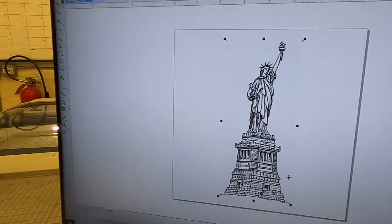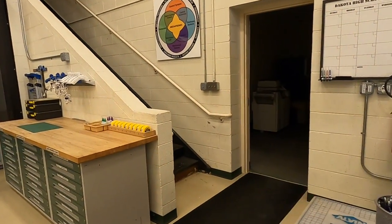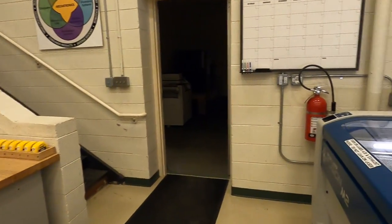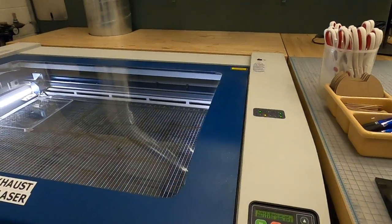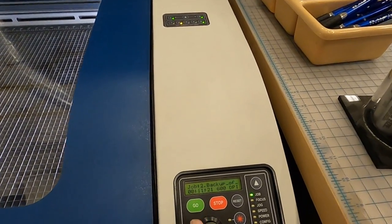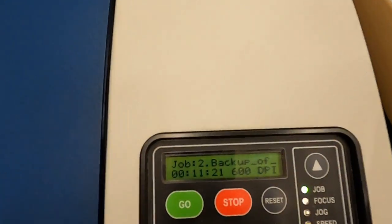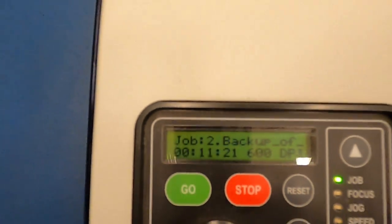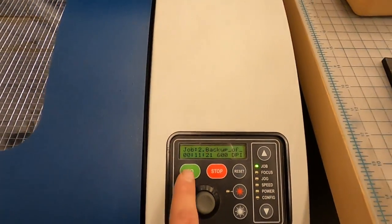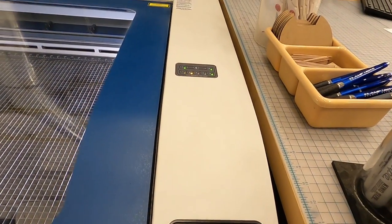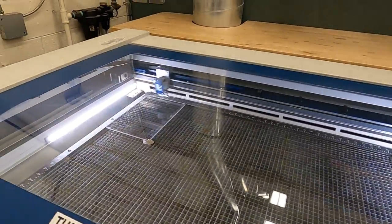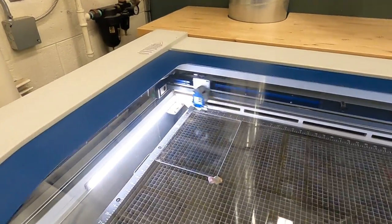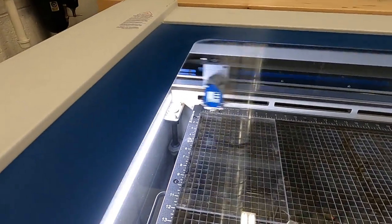Now let's go over to the machine. Job two, so this tells me it's going to take 11 minutes and 21 seconds to run. I press go, and then we go ahead and see this laser work.